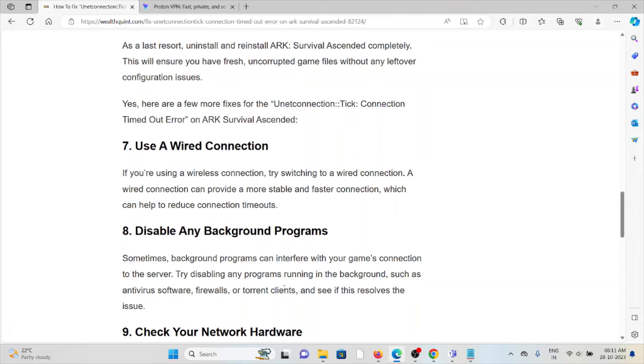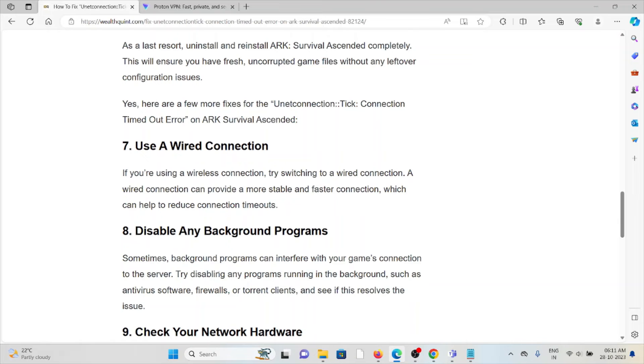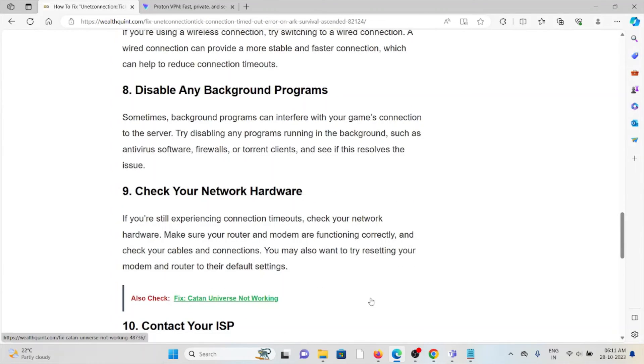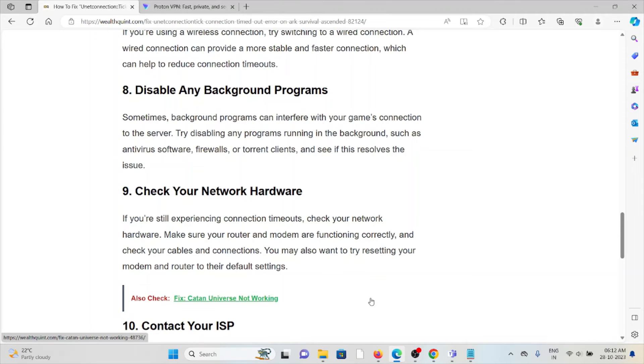This can help reduce connection timeout issues. Eighth method is disable any background programs. Sometimes background programs can interfere with the game's connection to the server. Try disabling any programs running in the background, such as antivirus software, firewalls, or torrent clients, and see if this resolves the issue.